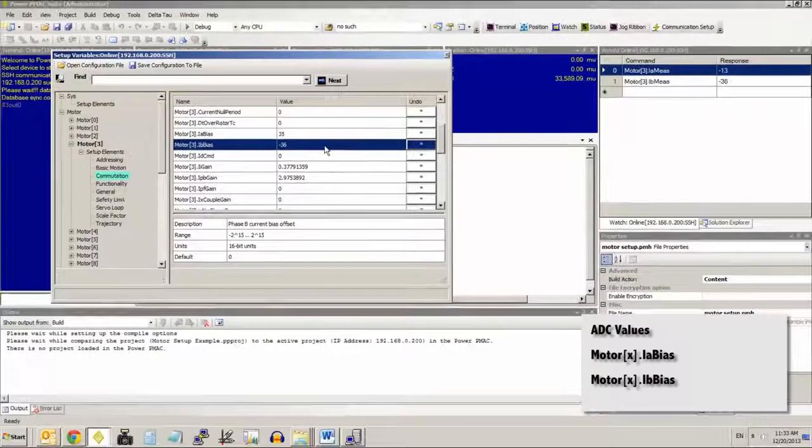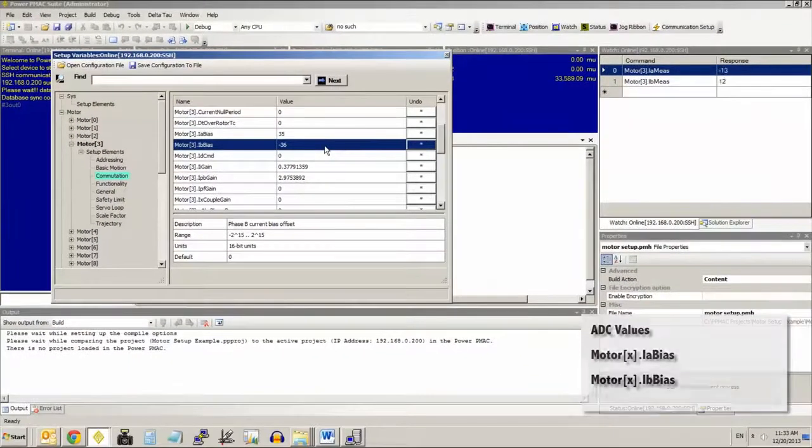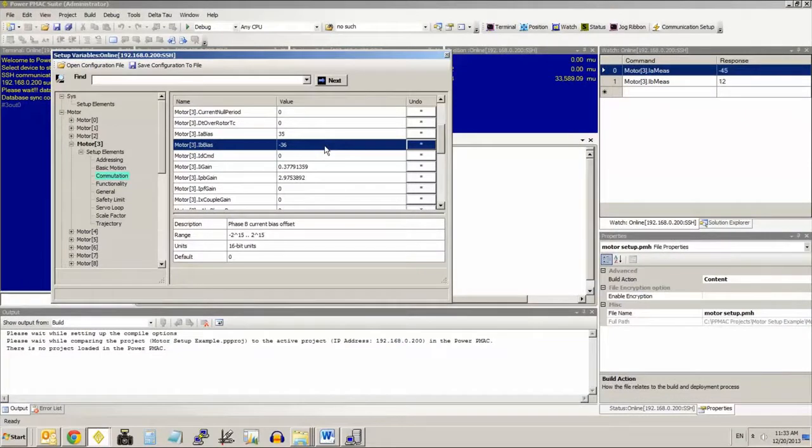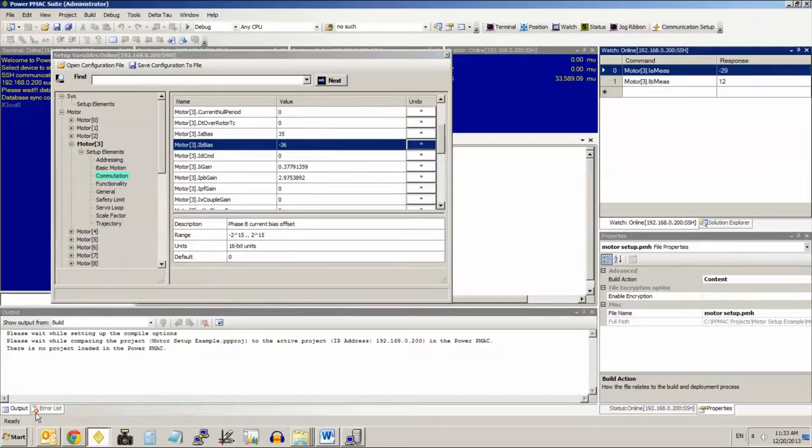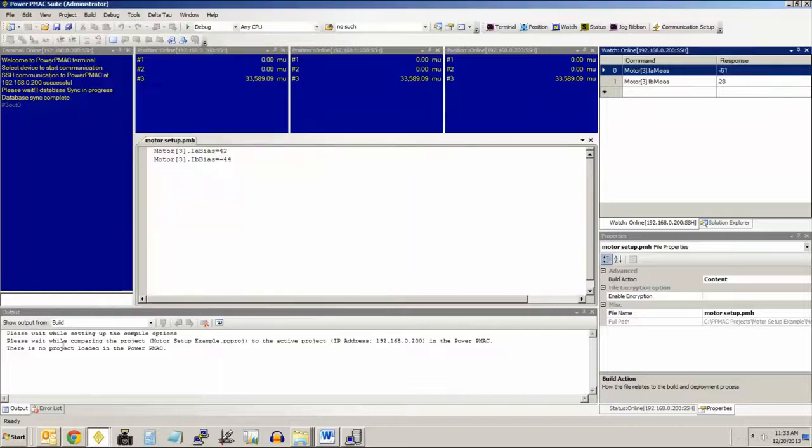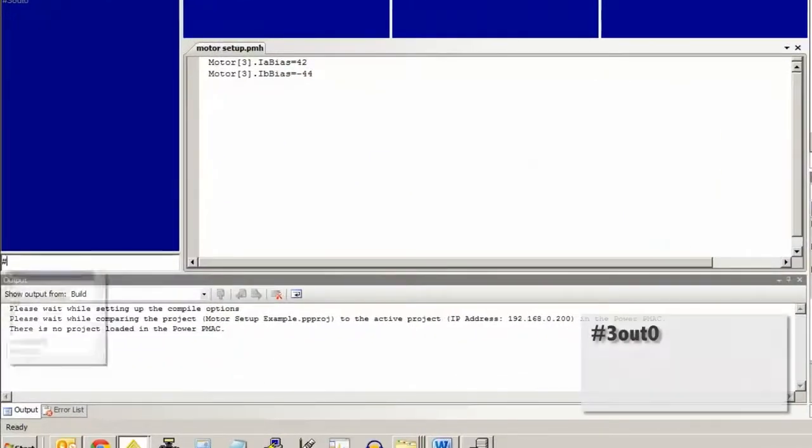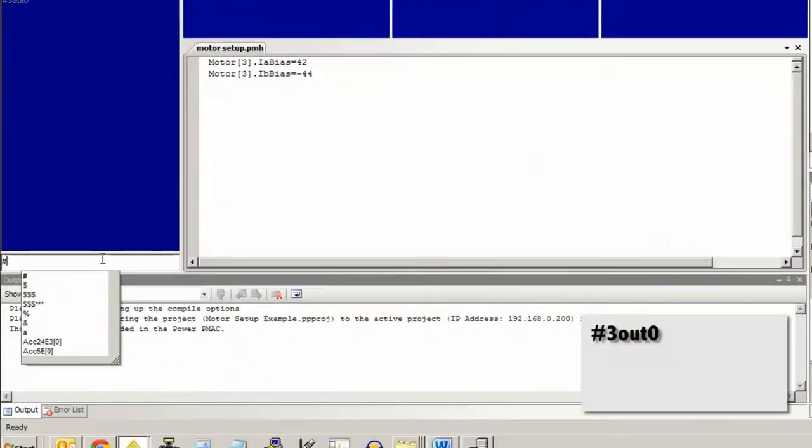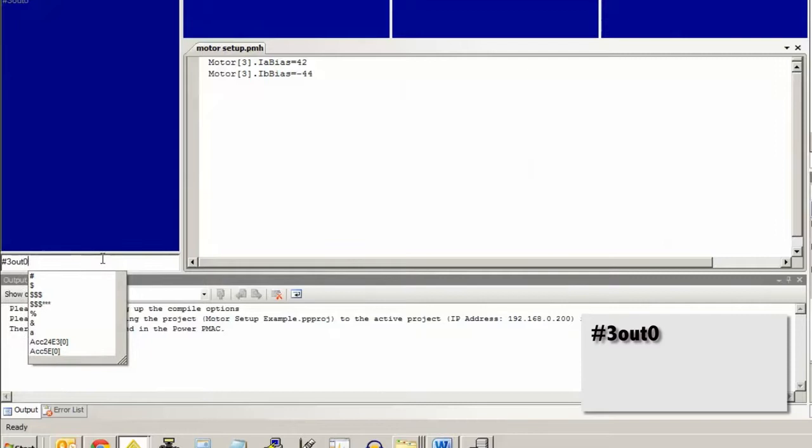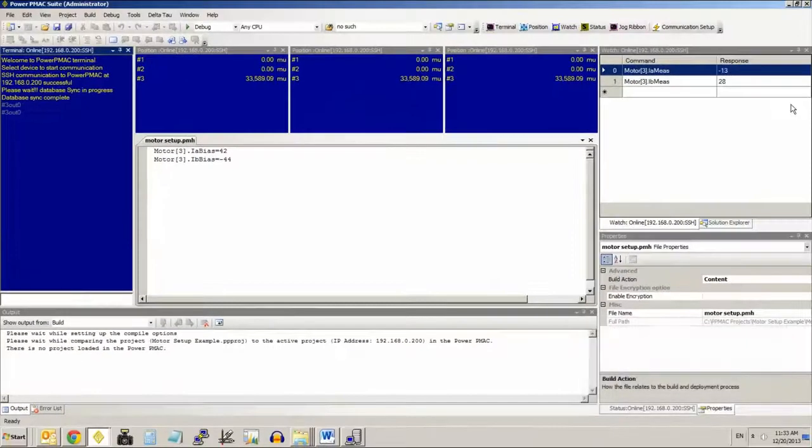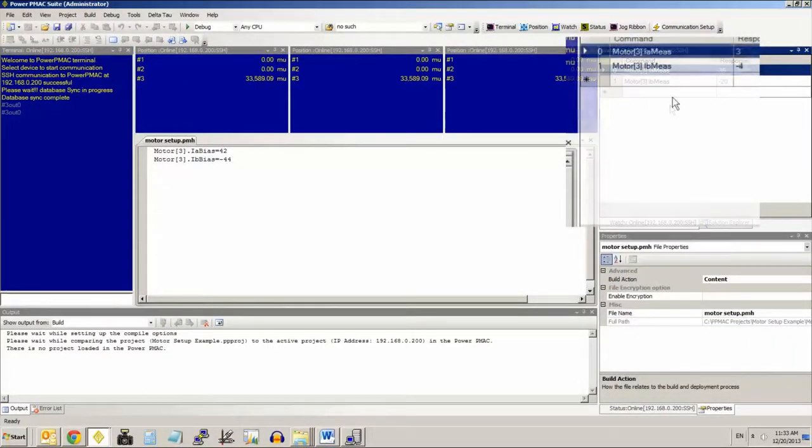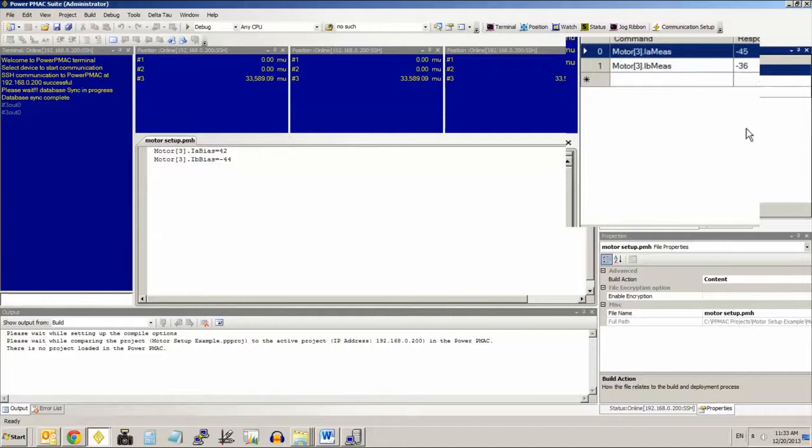You can observe even in the watch window in the IDE that the measured phases A and B current fluctuate when you issue an open loop output command with 0% magnitude. We're using motor 3, so we use pound 3 out 0. You can see even though we're commanding zero current, it is fluctuating a little bit.